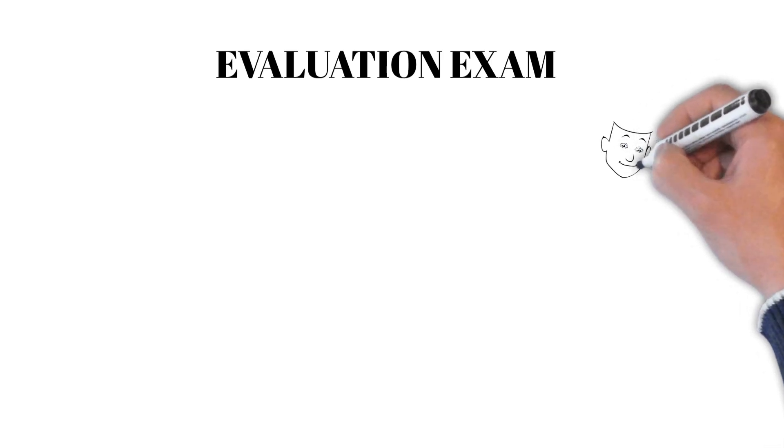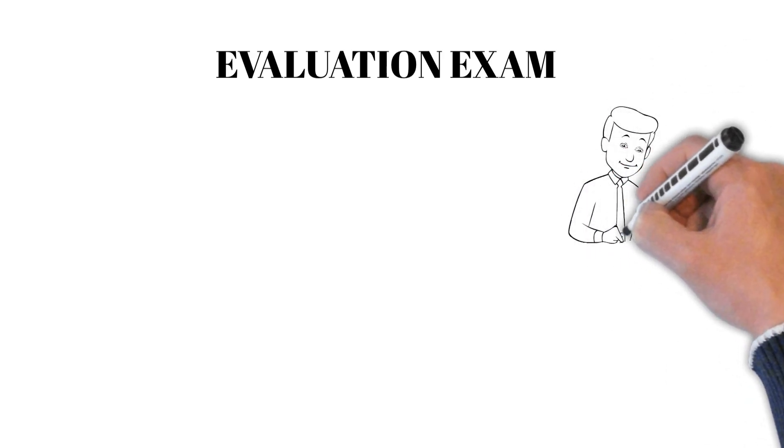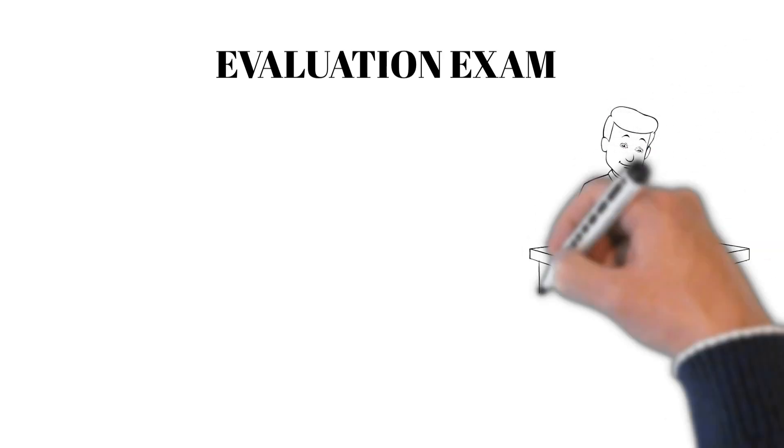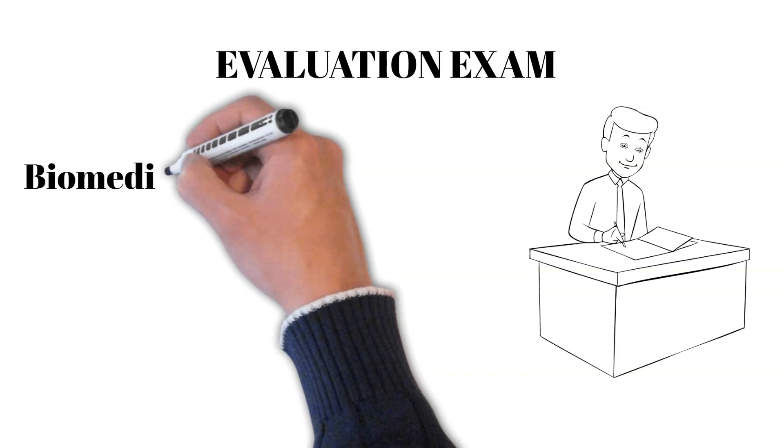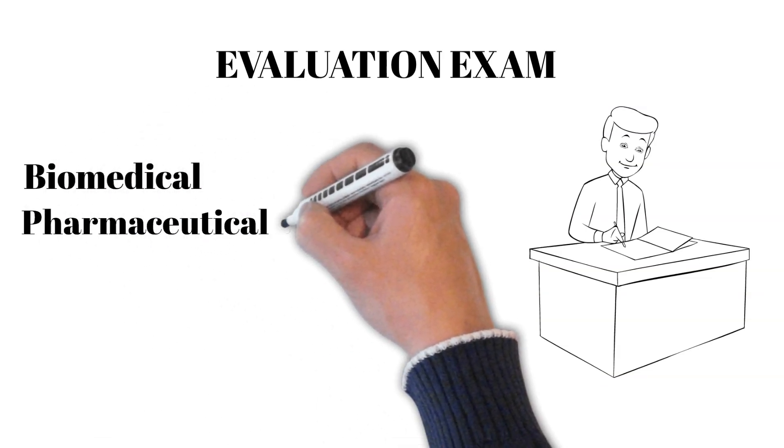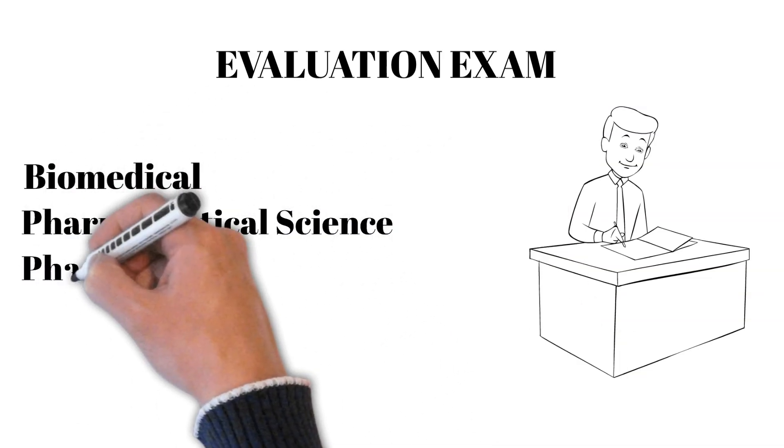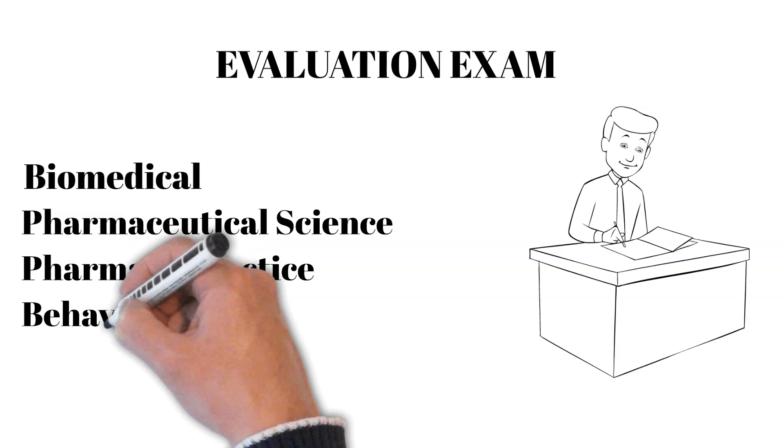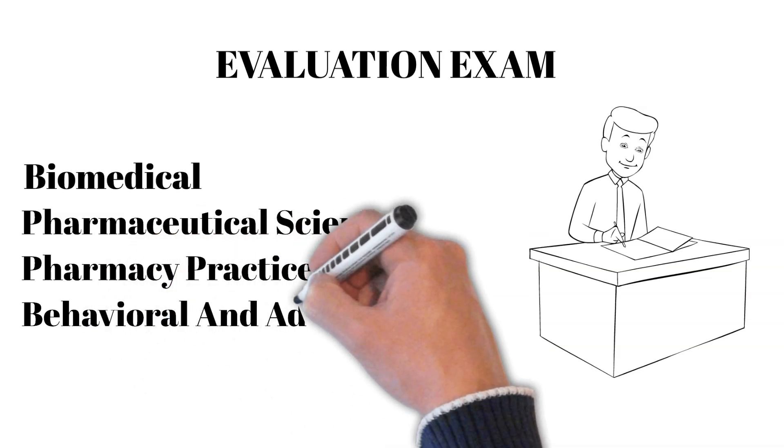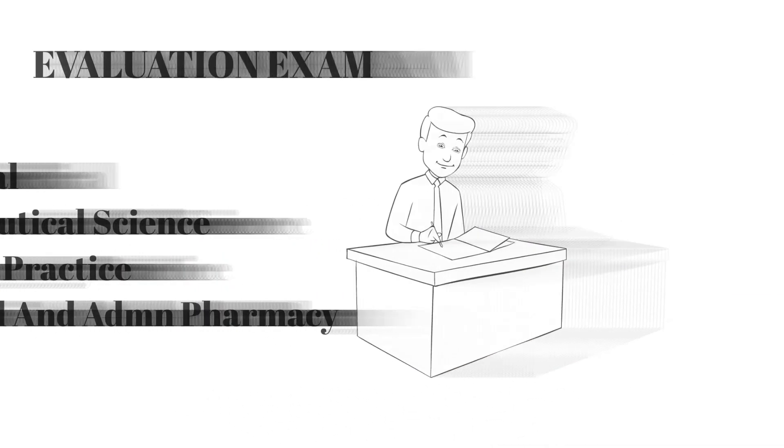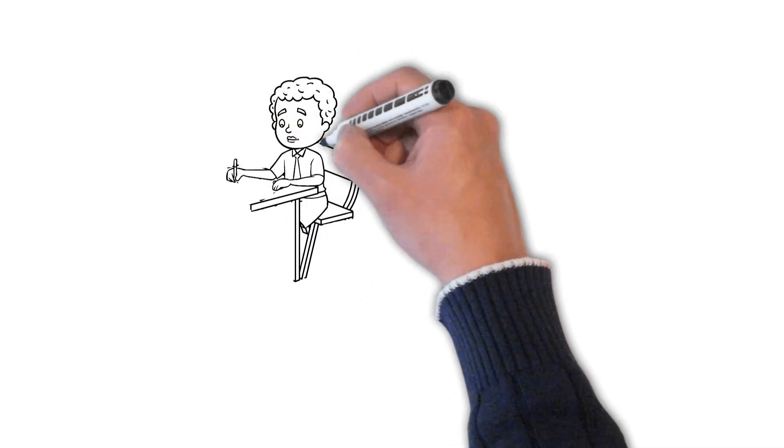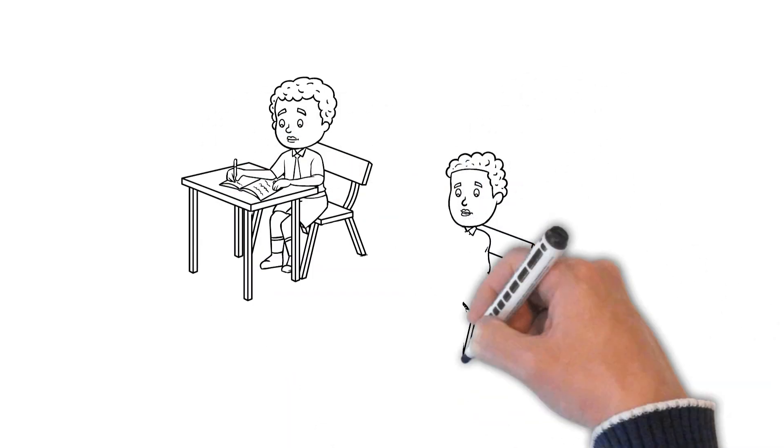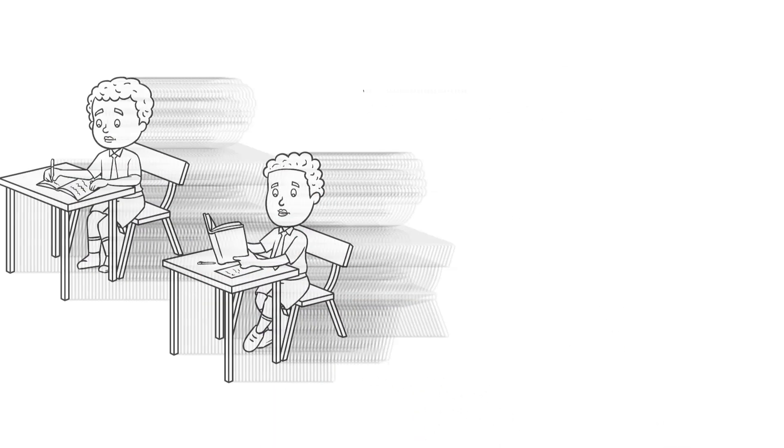This exam assesses whether your pharmacy education aligns with Canadian standards, covering subjects like biomedical, pharmaceutical, and clinical sciences. Make sure to use the PEBC website for the exam syllabus and recommended textbooks. It's a good idea to join study groups or connect with others who are preparing for the exam to share resources and tips.